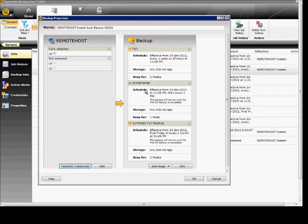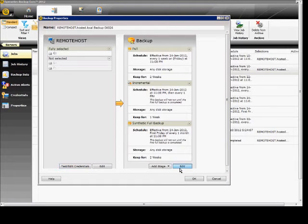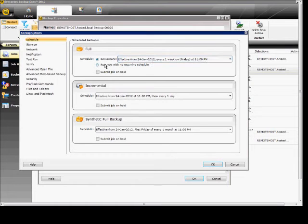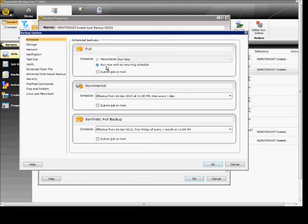On the right-hand side, you see the full, incremental, and synthetic. Here we can choose Edit as well. We can choose the recurrence. If you're doing a synthetic backup, you only have to do it once, so you want to check run now with no recurring schedule. The incremental you want to back up every day.